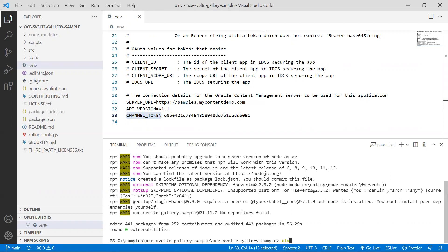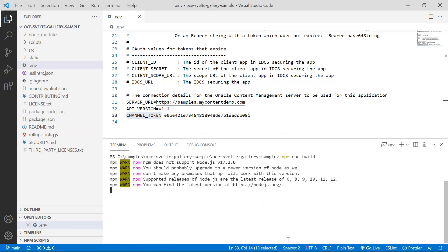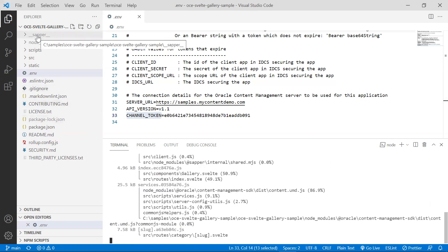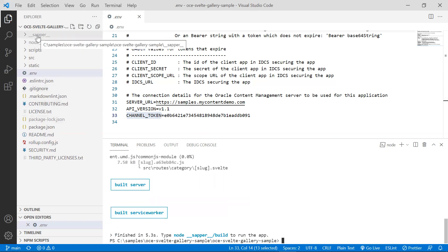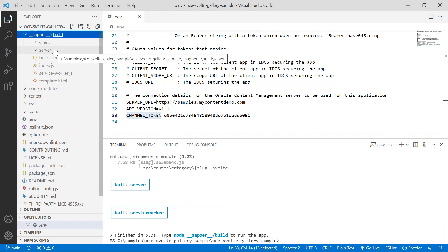Now that the dependencies are installed, let's start a build. Type in npm run build. This is going to create a folder called underscore underscore SAPIR underscore underscore and within it, it will create both the client and a server folder. That will make our universal Svelte sample available to use on our local machine.